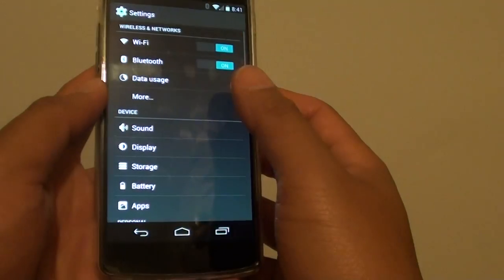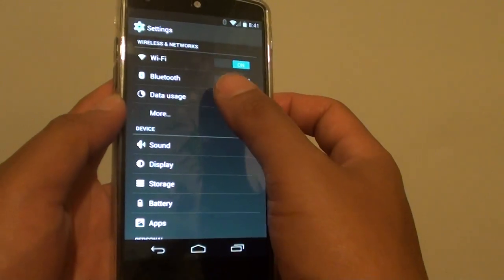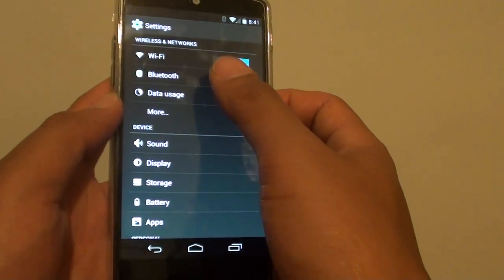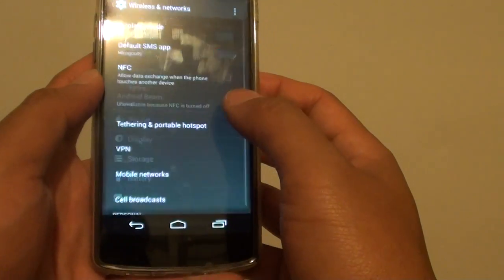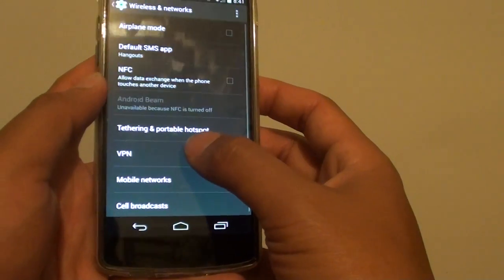Then go into settings and under the wireless and network section tap on more, then tap on VPN.